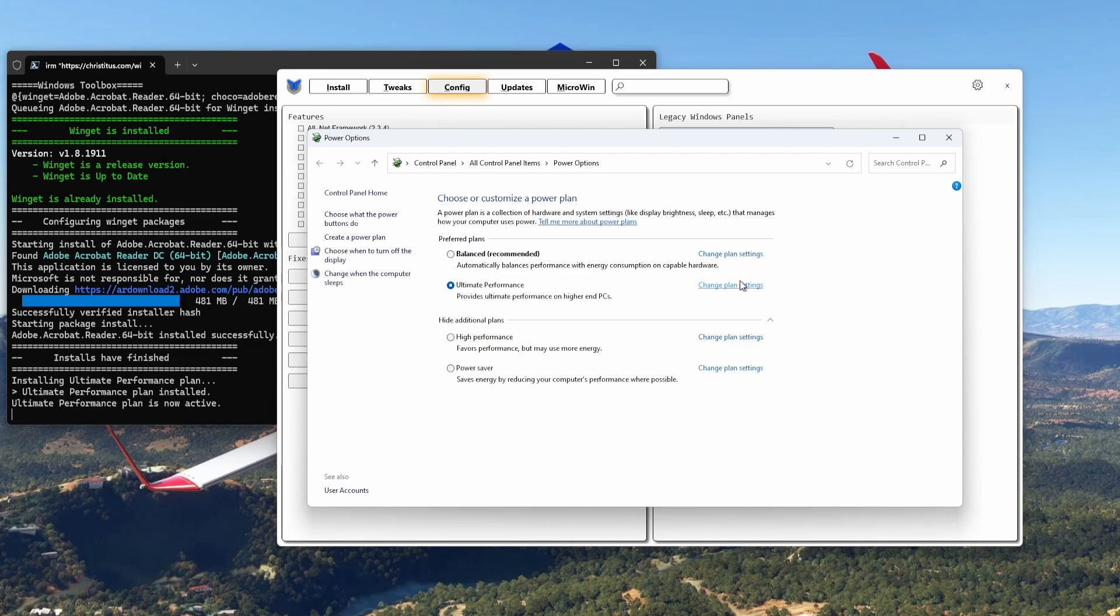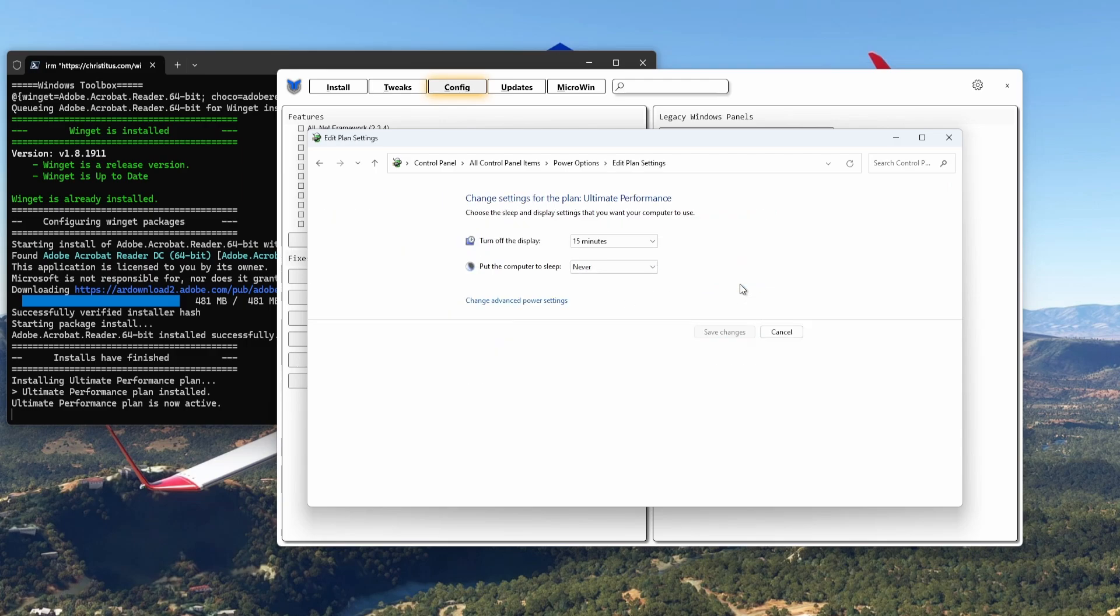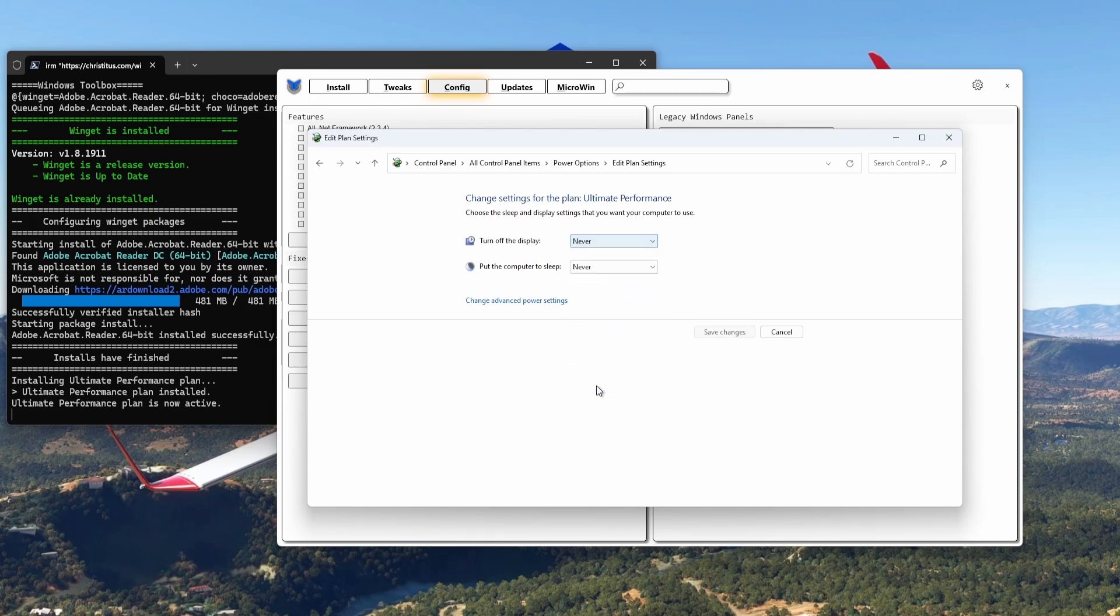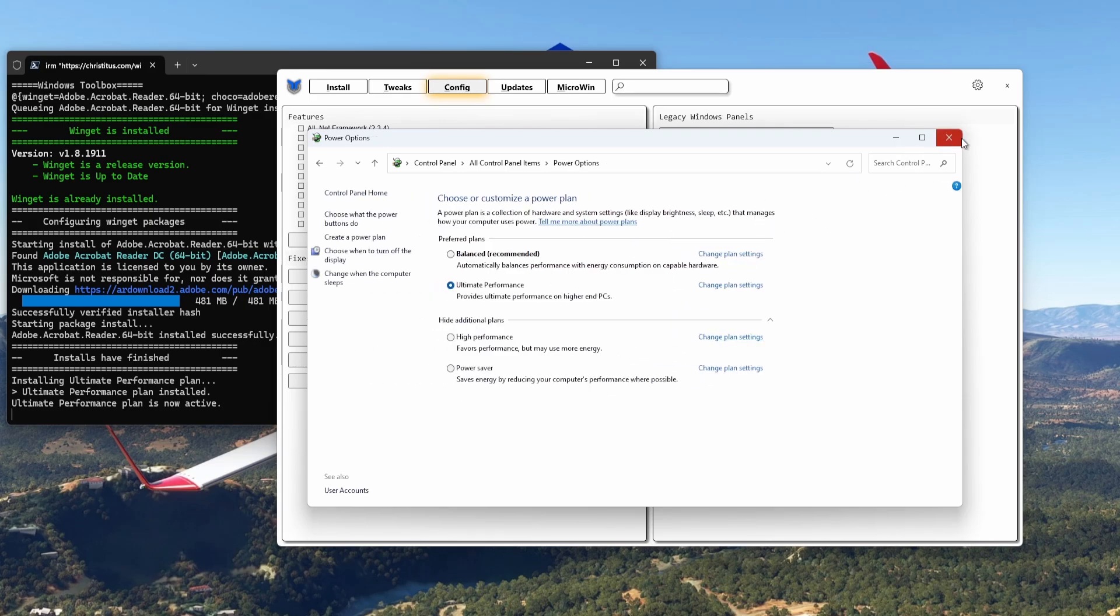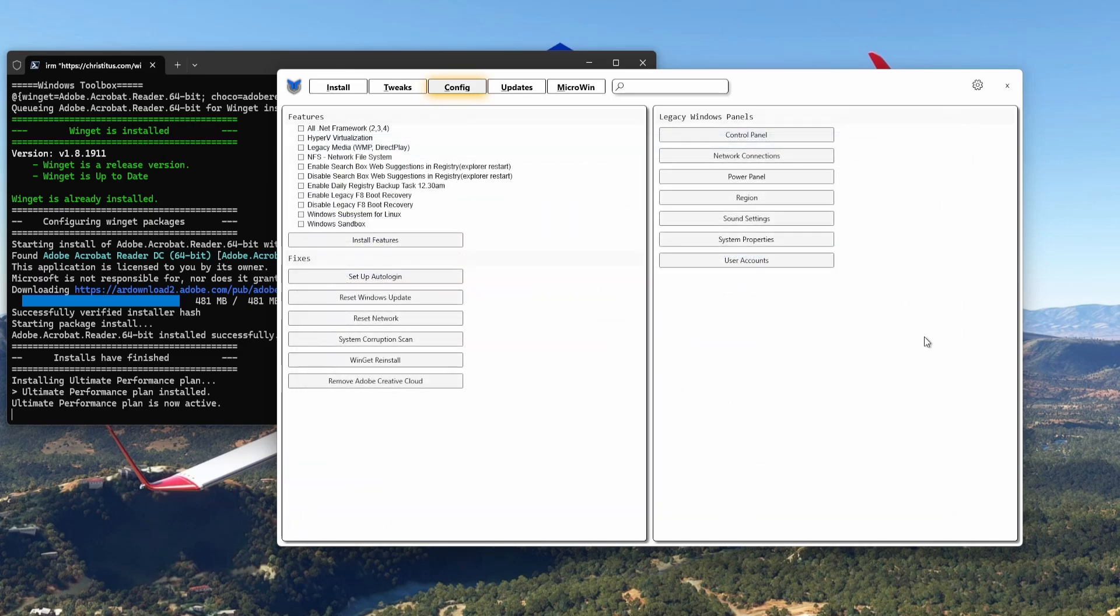Provides ultimate performance on higher-end PCs and you can change the settings as well. I don't want to turn off my display, and then save changes. Easy, easy does it. You don't need to do the here in the Config panel, the Features.